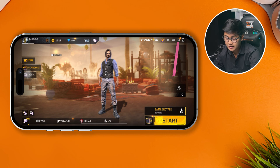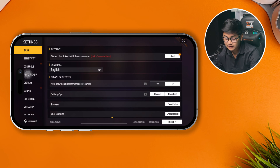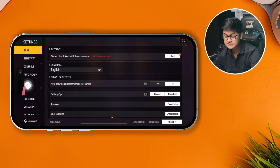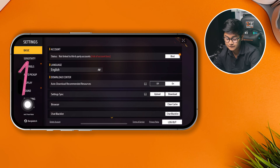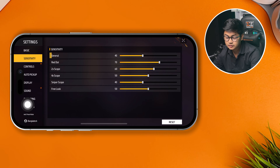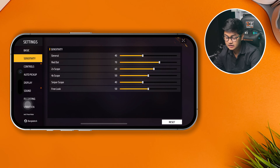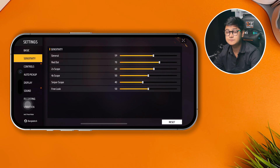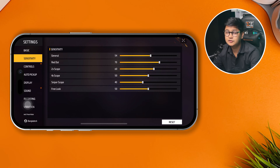Once you're in Settings, there are multiple options. First, I'll talk about Sensitivity. Come over here — for General, simply set it to 55. It gives a smoother experience when you toggle around your screen.